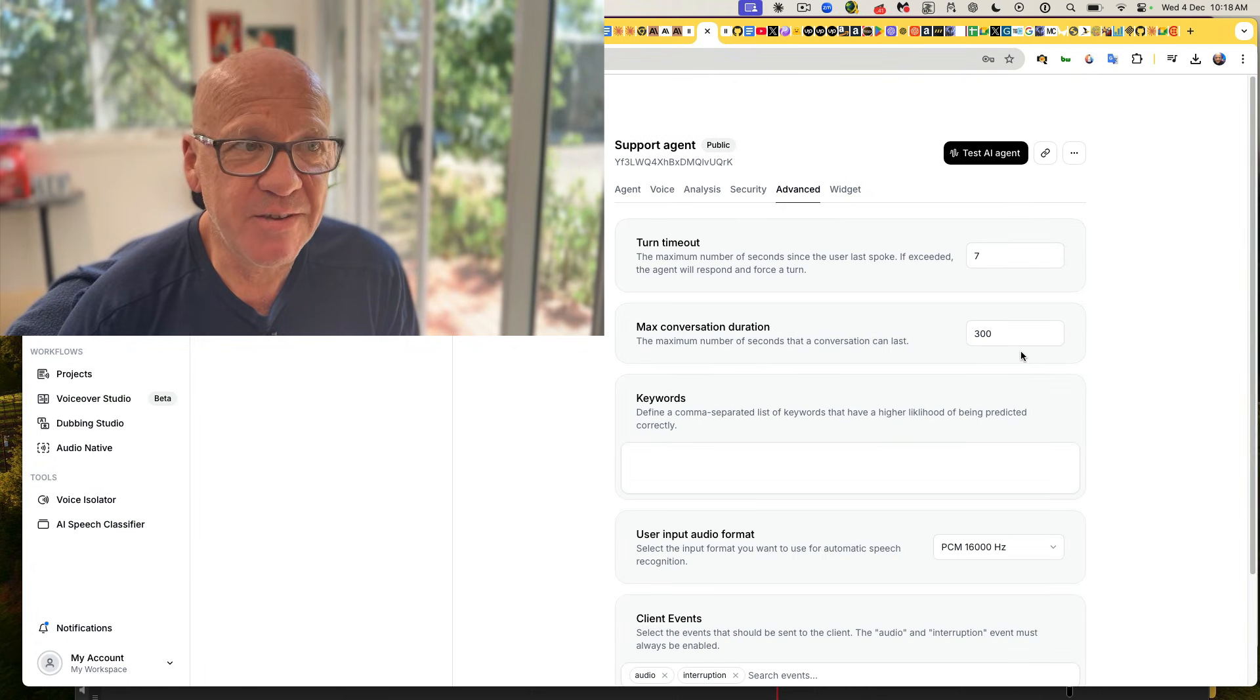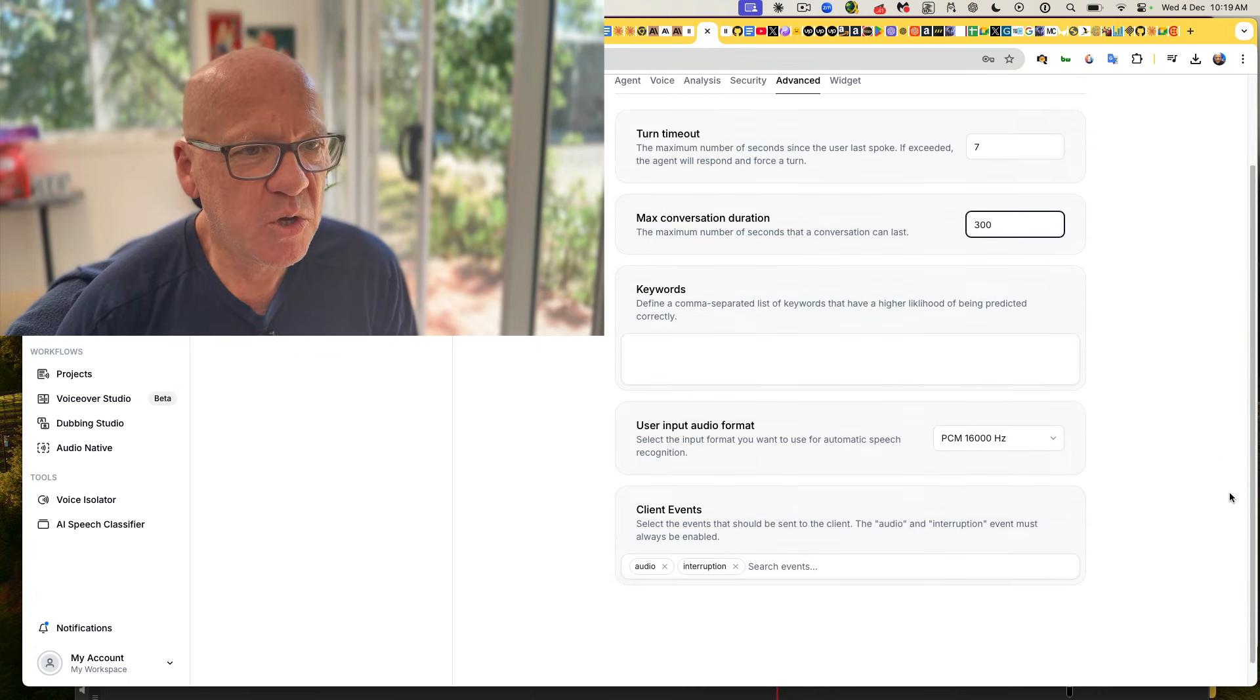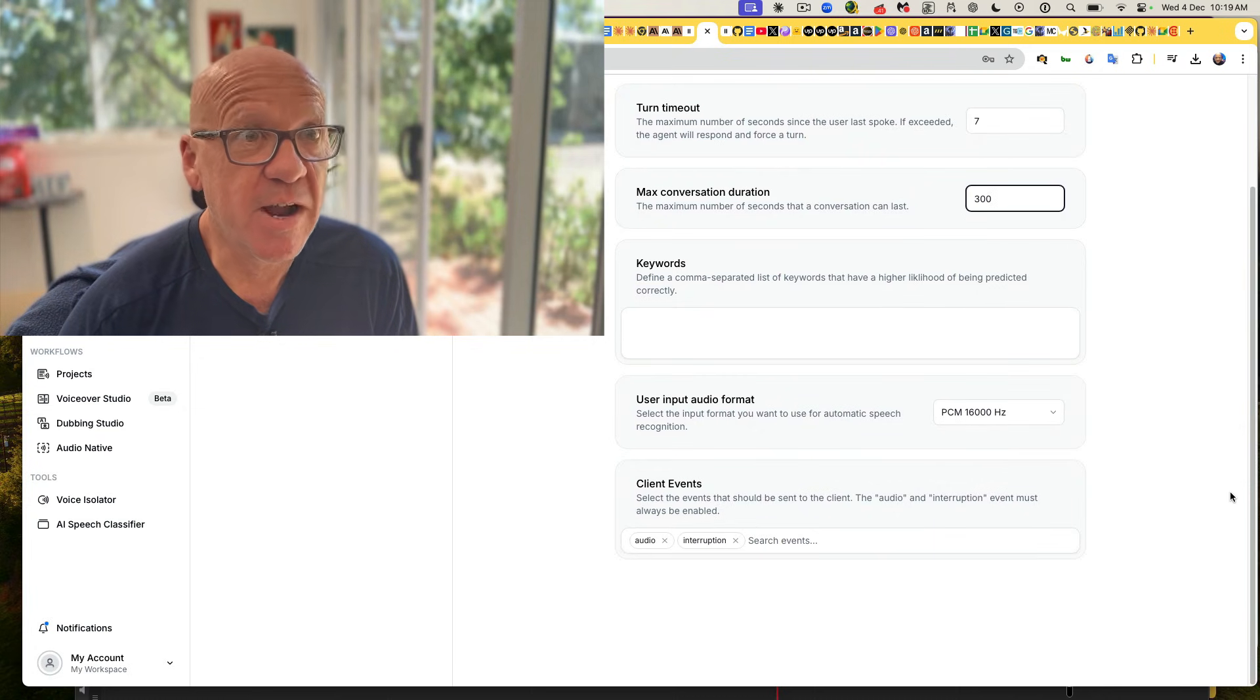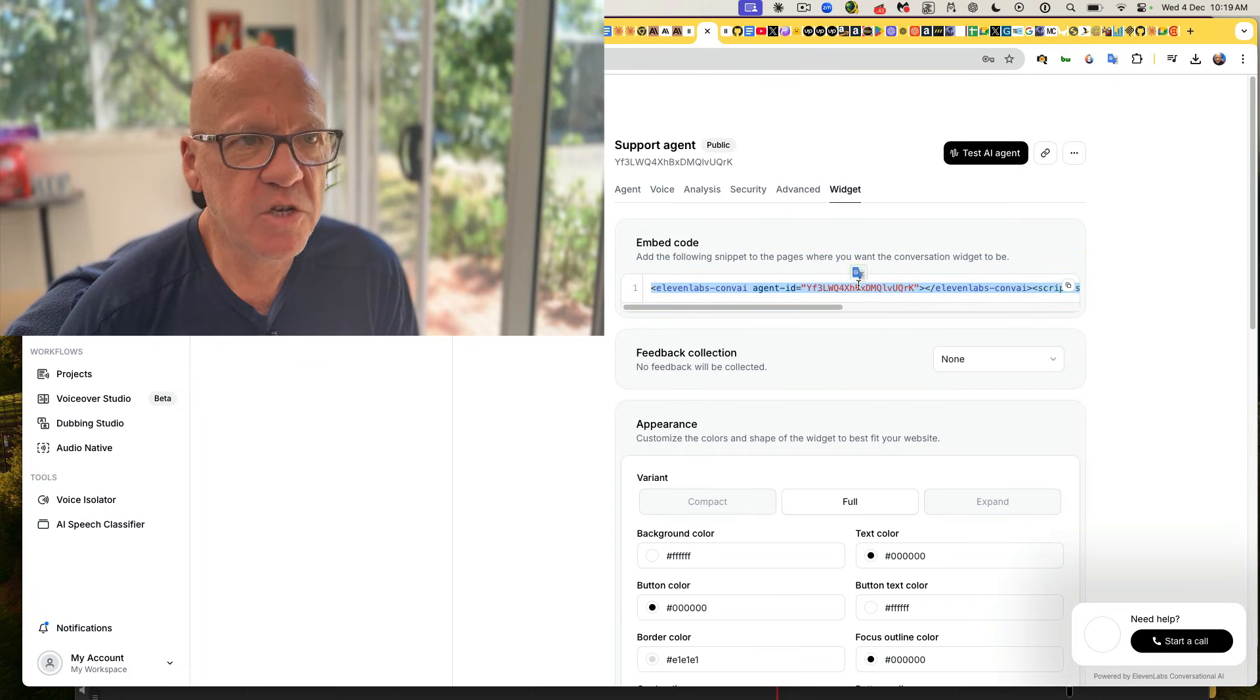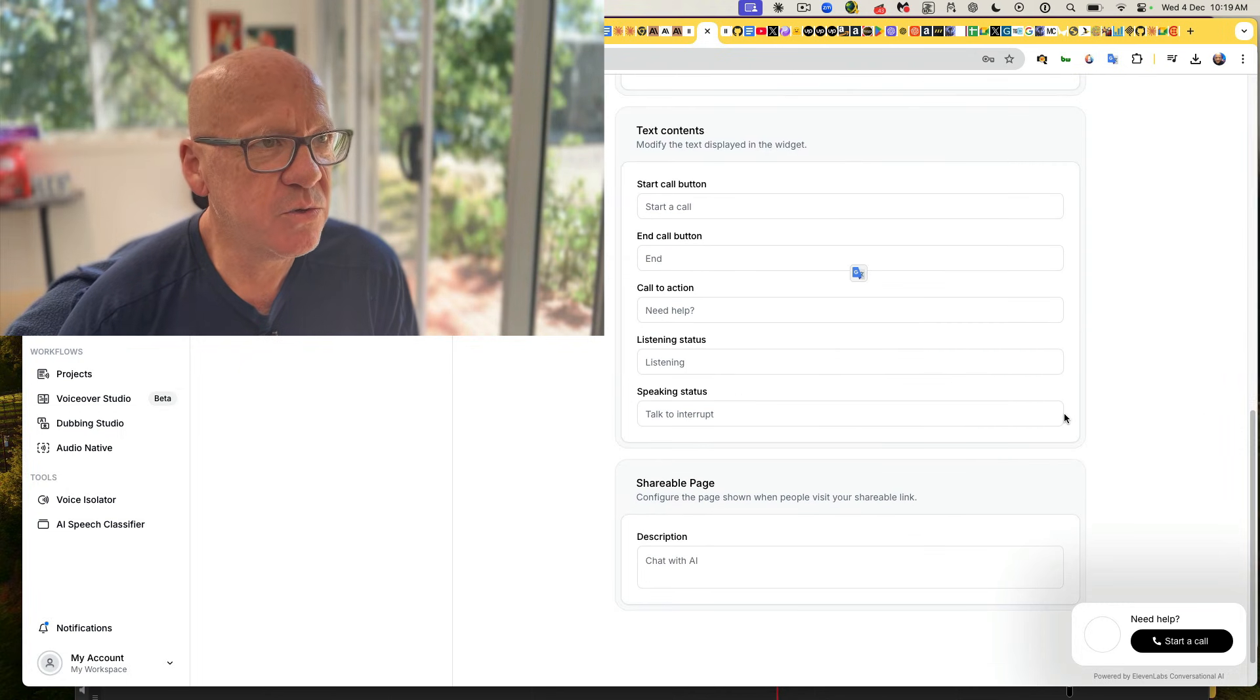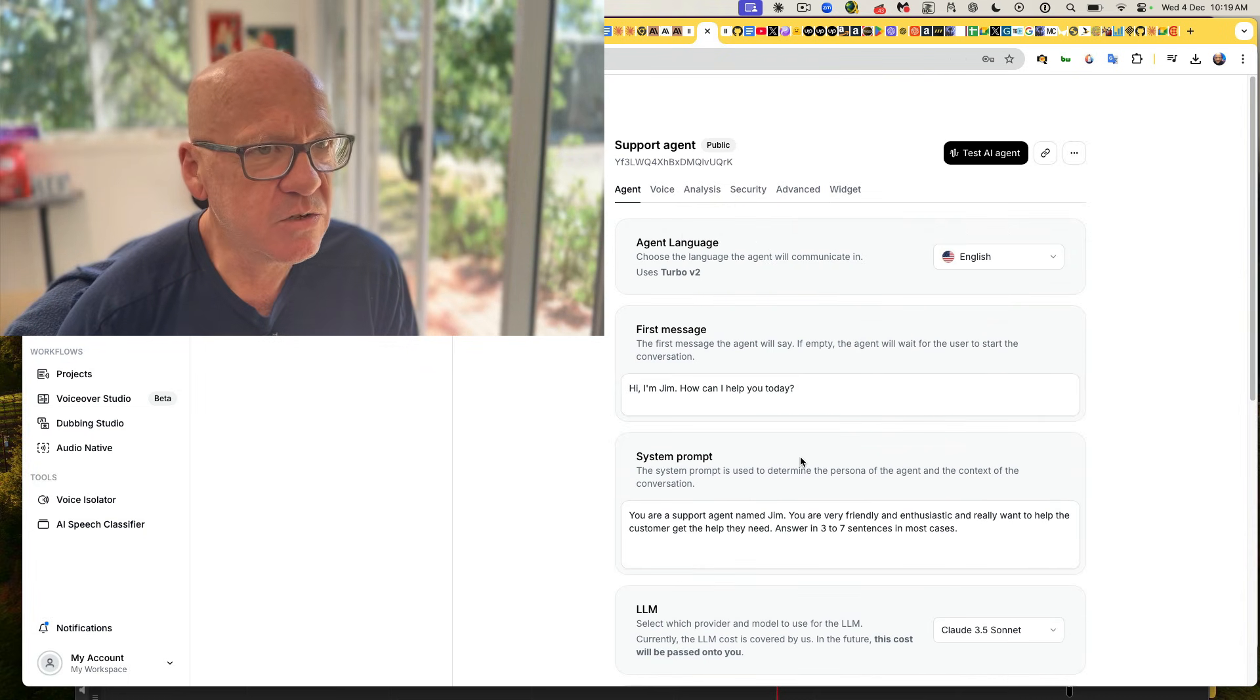You can save your costs here by saying how long the conversation is going to last because 11 labs will charge you based on the length of voice interactions that you have or voice that you do. The widget, it's just a simple thing of you want to embed it in your website. Sure. Here it is. Here's the code embedded in your website, customize your widget, your colors, all those sorts of things. The actual agent itself, obviously you can customize this sort of stuff.